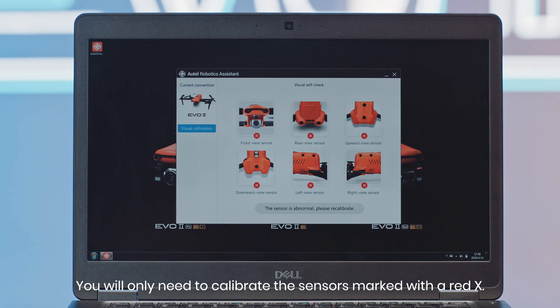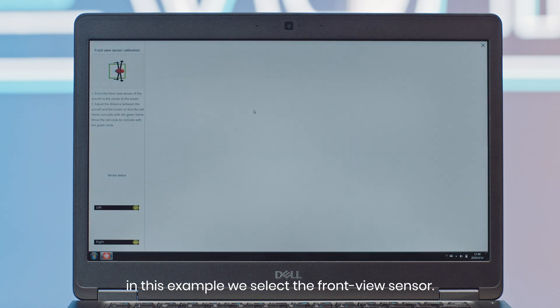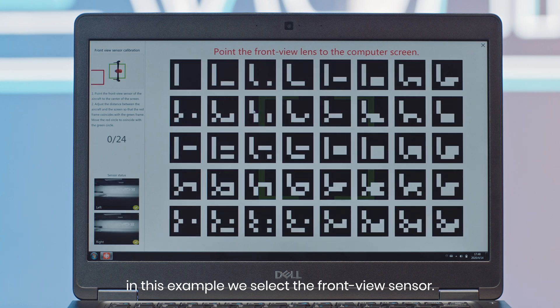You will only need to calibrate the sensors marked with a red X. Select an indicated sensor. In this example, we select the front view sensor.